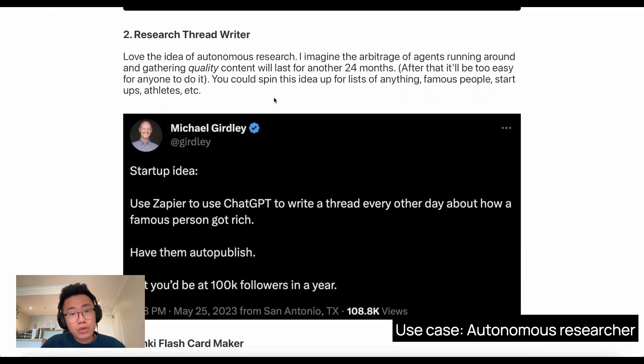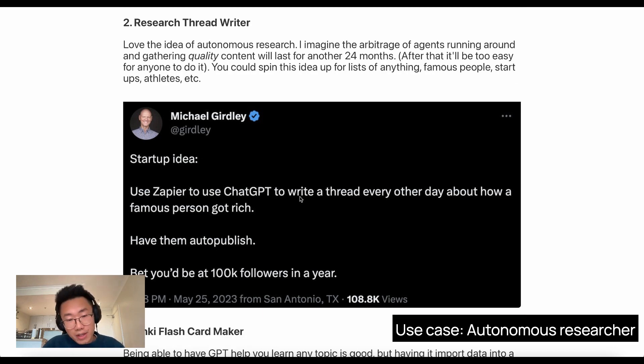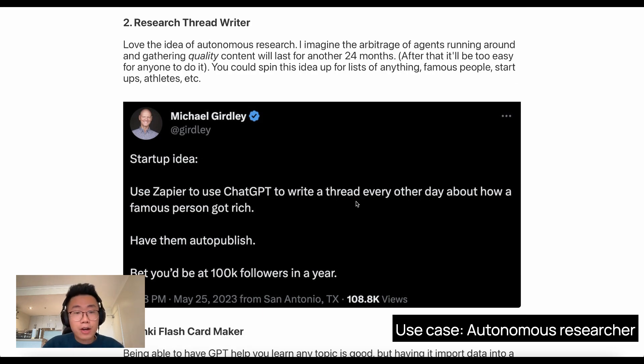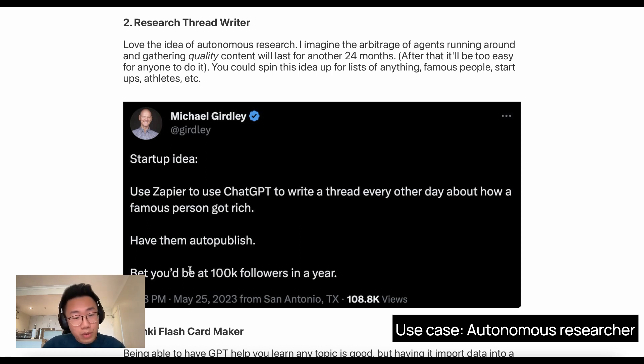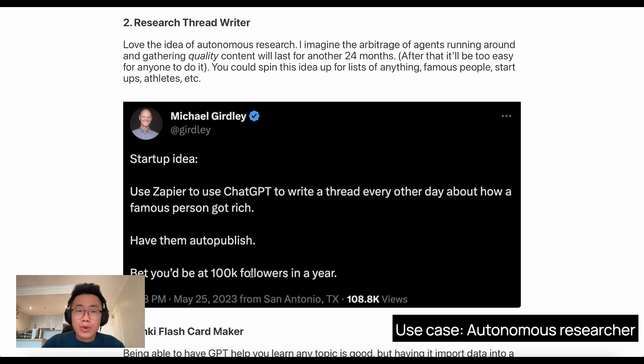The idea is simple. Imagine you use GPT to build an agent that can do research on any given topic and then generate high-quality content based on it. Michael had this idea about using GPT to write Twitter threads every other day about how famous people got rich and bet you'd be at 100K followers in just one year. When you think about it, this idea is really expandable.